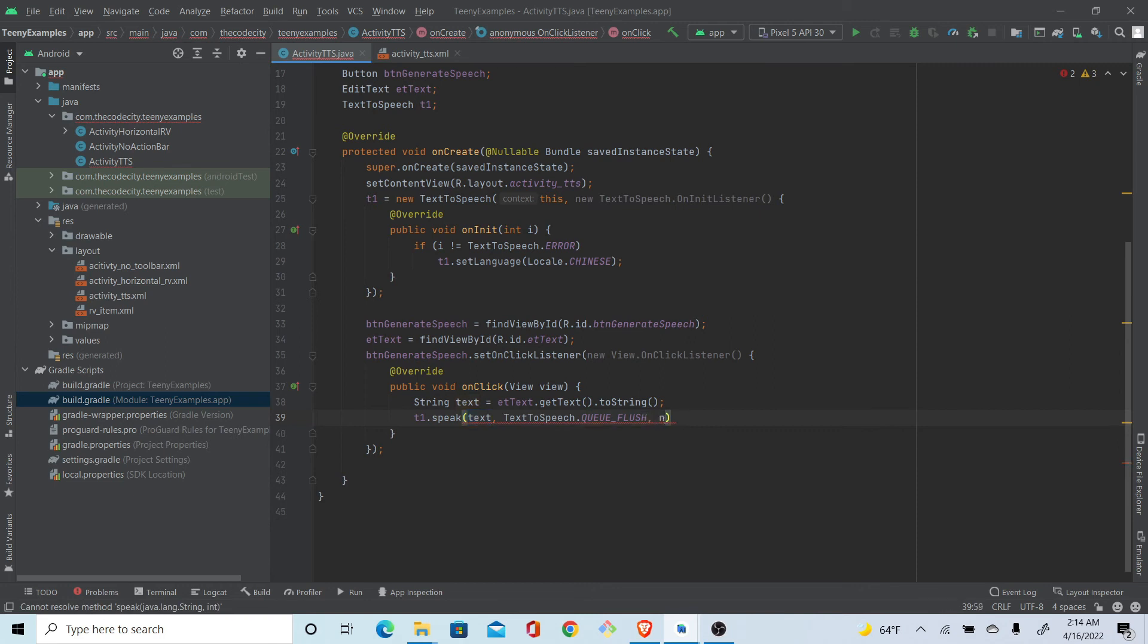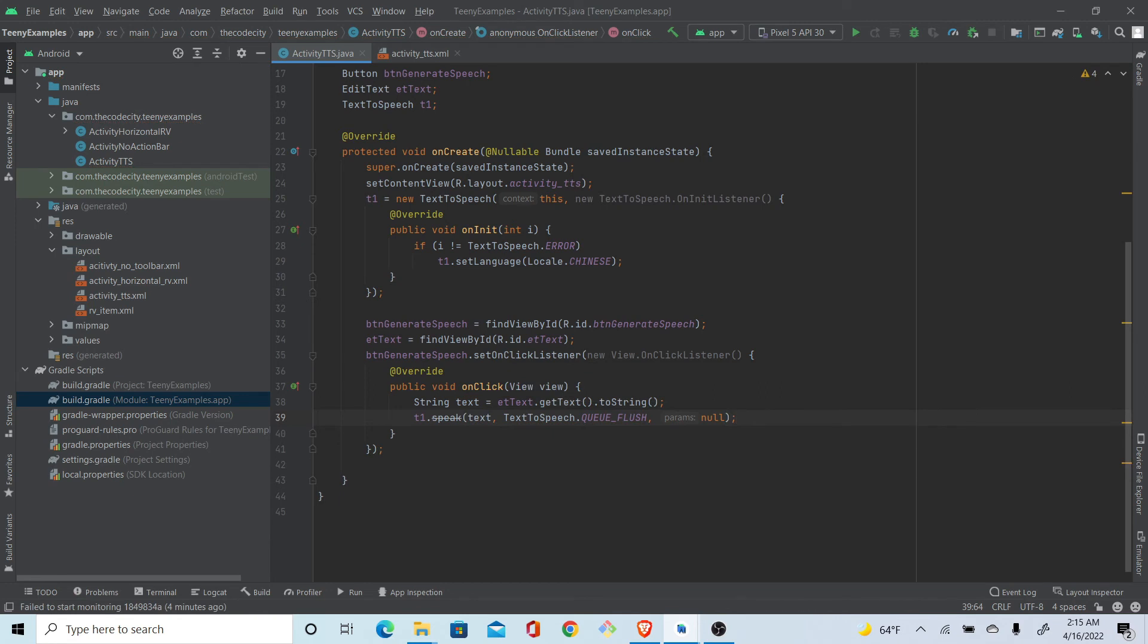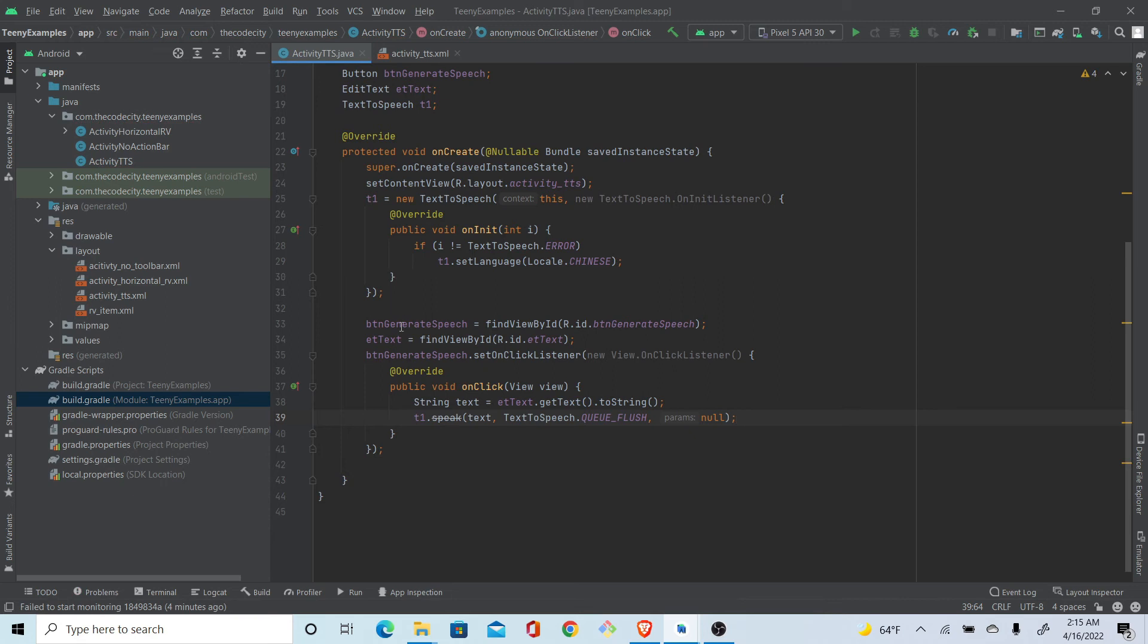And now here we have the parameters. Honestly, I've never used it so I just pass it null. I'm not too sure what it does anymore because I've never used it. Yeah, I think this is it. Have we missed something? I don't think so.